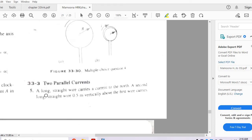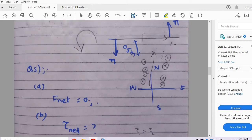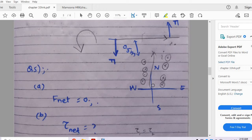Question 5: A long straight wire carries current to the north. A second long straight wire 0.5 meters above carries identical current to the east. Both are infinite in length. What is the direction of the net force on the top wire due to the bottom wire? Using the right hand rule, the magnetic field to the right of the bottom wire is into the paper, and to the left it is out of the paper.